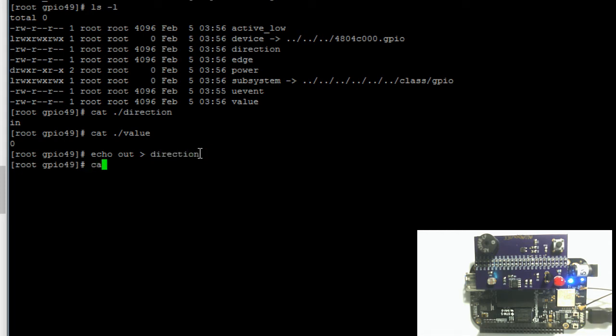Now if we print the contents of the direction file again, we can see that it is now an output.